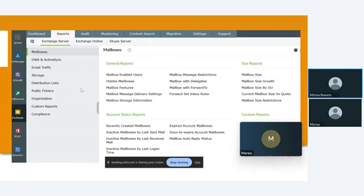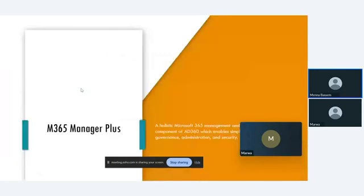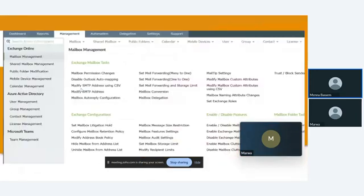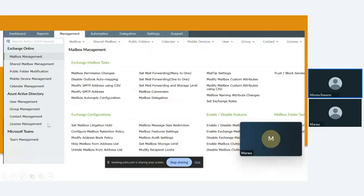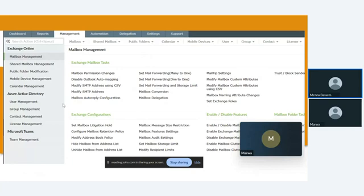After that, we have M-365 Manager Plus. This is for reporting, auditing, and monitoring. Also, we have delegation and automation for M-365. You can make this management for Exchange Online, Azure, or Microsoft Teams. We have different types of management, like shared mailbox management, public folder modification, MDM in Exchange Online. You can make permissions or change anything in Exchange Mailbox and configure your Exchange.